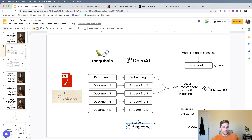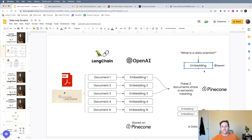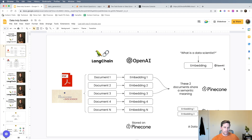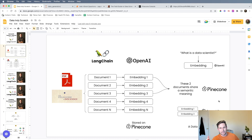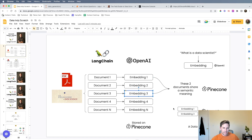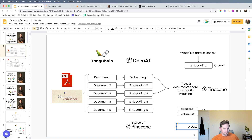Then we're going to ask a simple question like 'What is a data scientist?' That question gets turned into an embedding — a vector — using OpenAI's engine. Pinecone will then say, based on that embedding, here are the two documents most similar to your question — say embedding one and embedding three. LangChain then takes those two embeddings, uses OpenAI, and actually answers the question for us. A data scientist is... well, we're going to go find out.